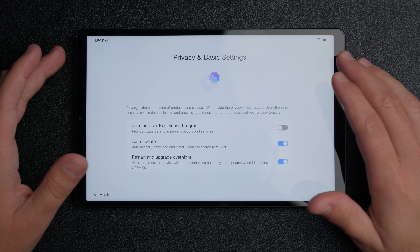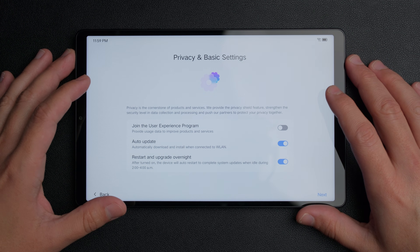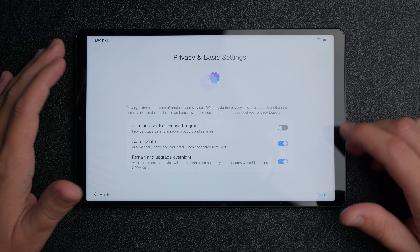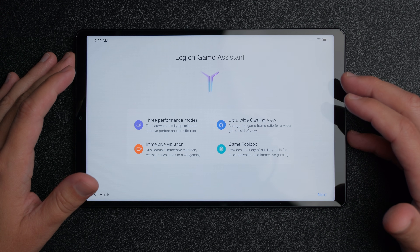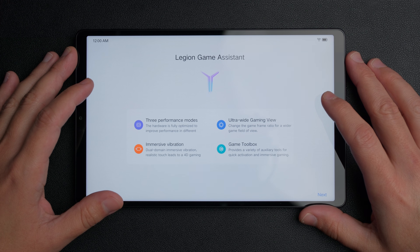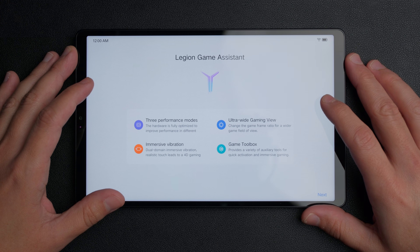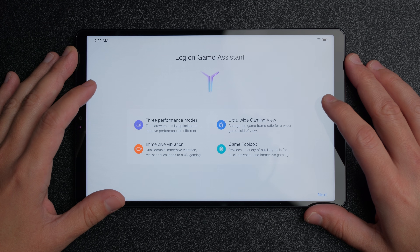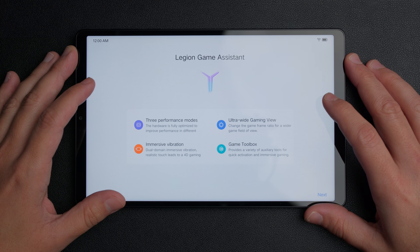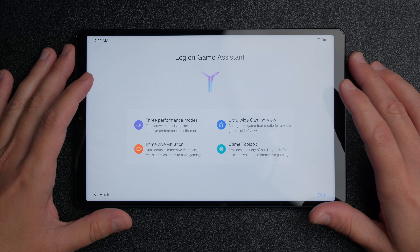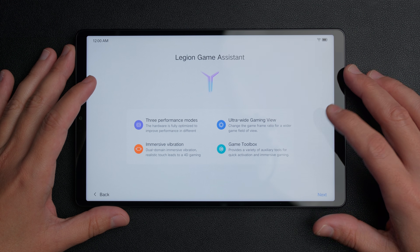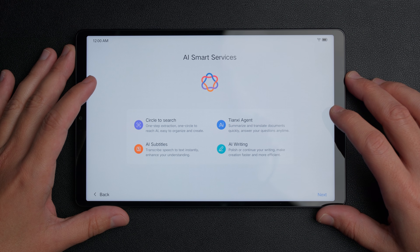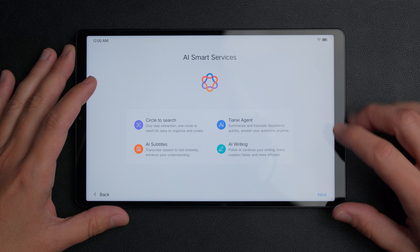I leave the auto-restart on so it'll automatically do updates overnight. Select whatever options you want and click next. Then it talks about the Lenovo Legion Game Assistant, which lets you measure your tablet's performance and alter settings between battery saving mode and a high-end mode that drains battery faster but gives more power for gaming. This screen is just informational, so click next. It also mentions some AI smart services, which I personally haven't used, so just click next there too.